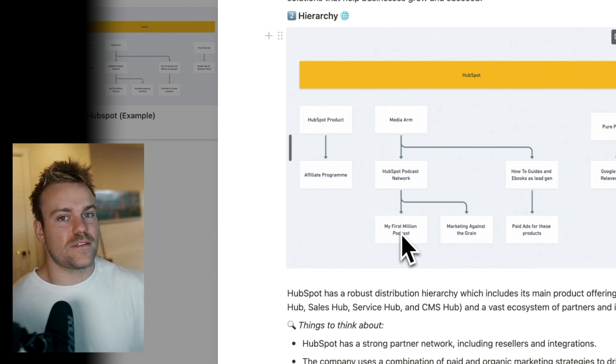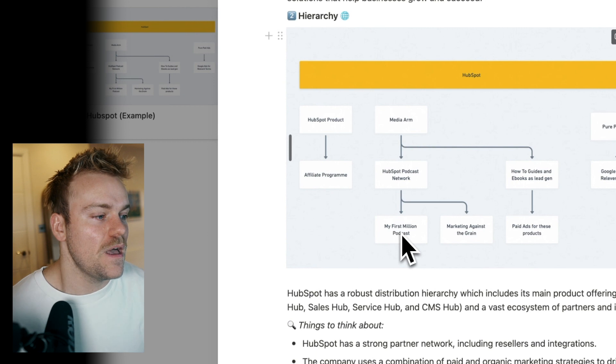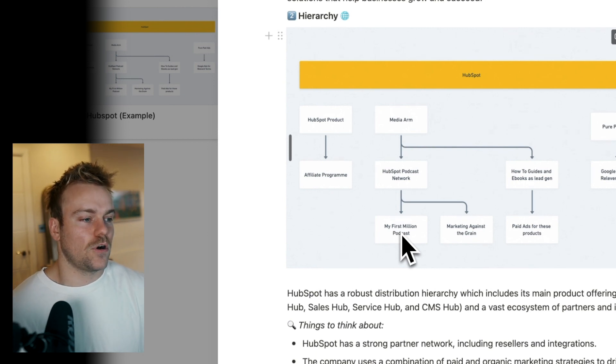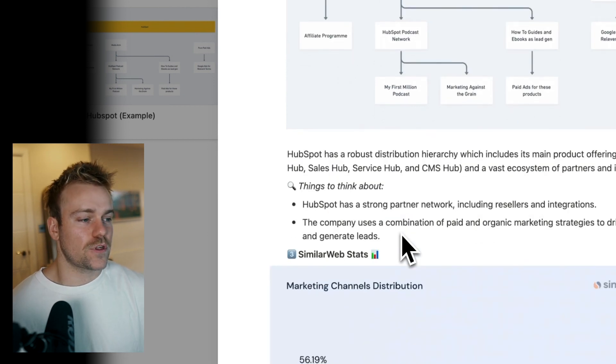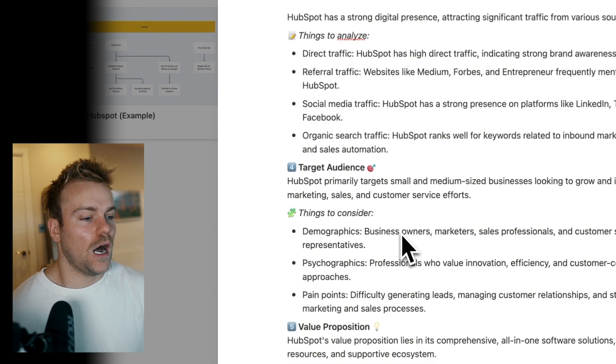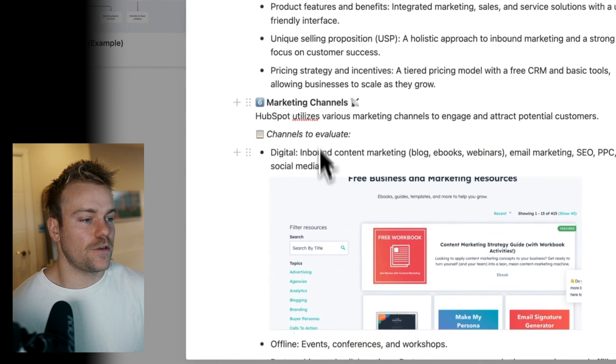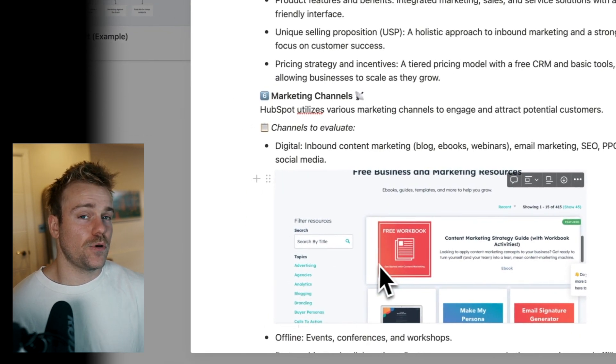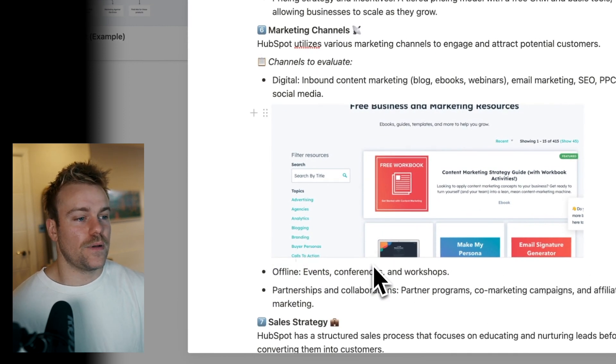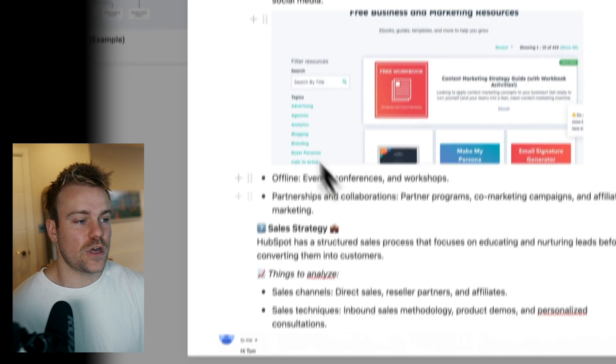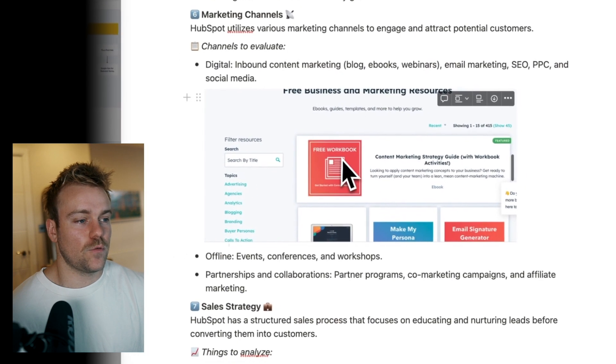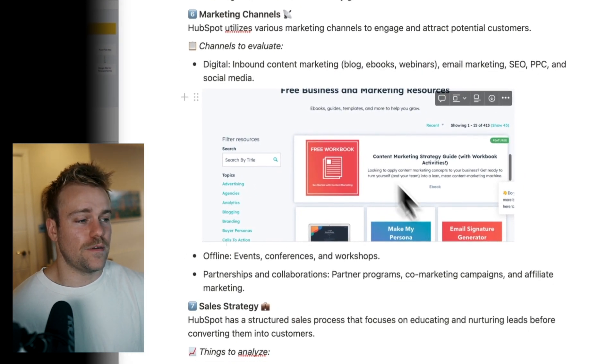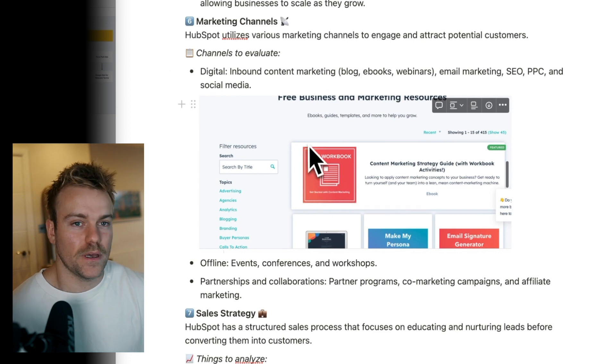And within the marketing channels, you just want to go through all of the different things that you've analyzed. And then just put in screenshots, put in examples. So here, this is an example of their lead gen stuff where they give away all these e-books and workbooks. And they've got hundreds of these for many different topics.